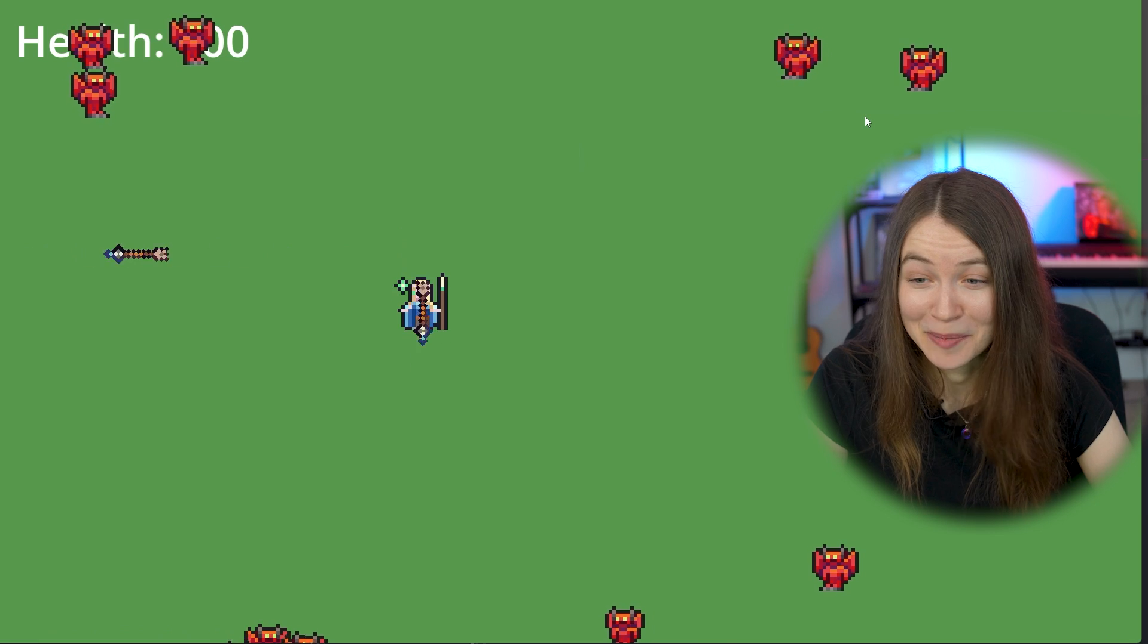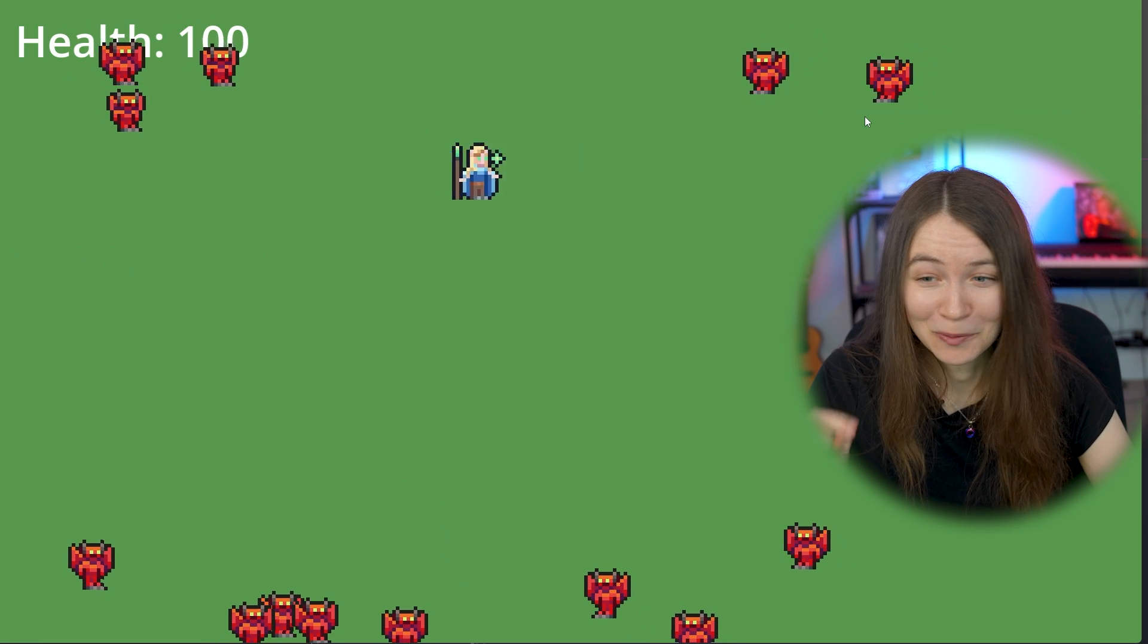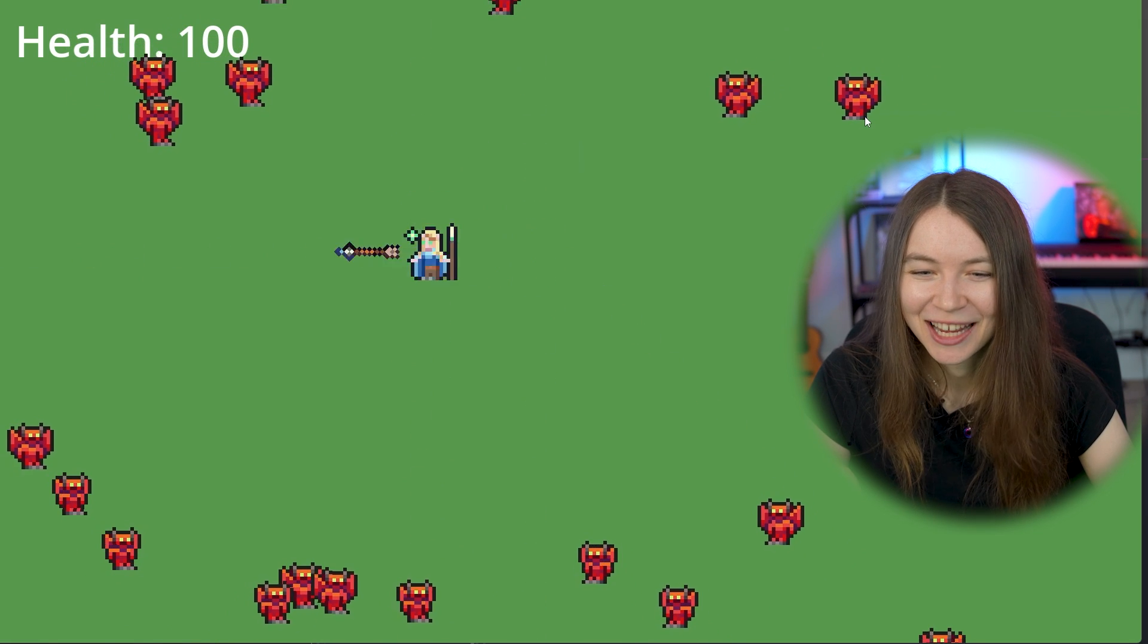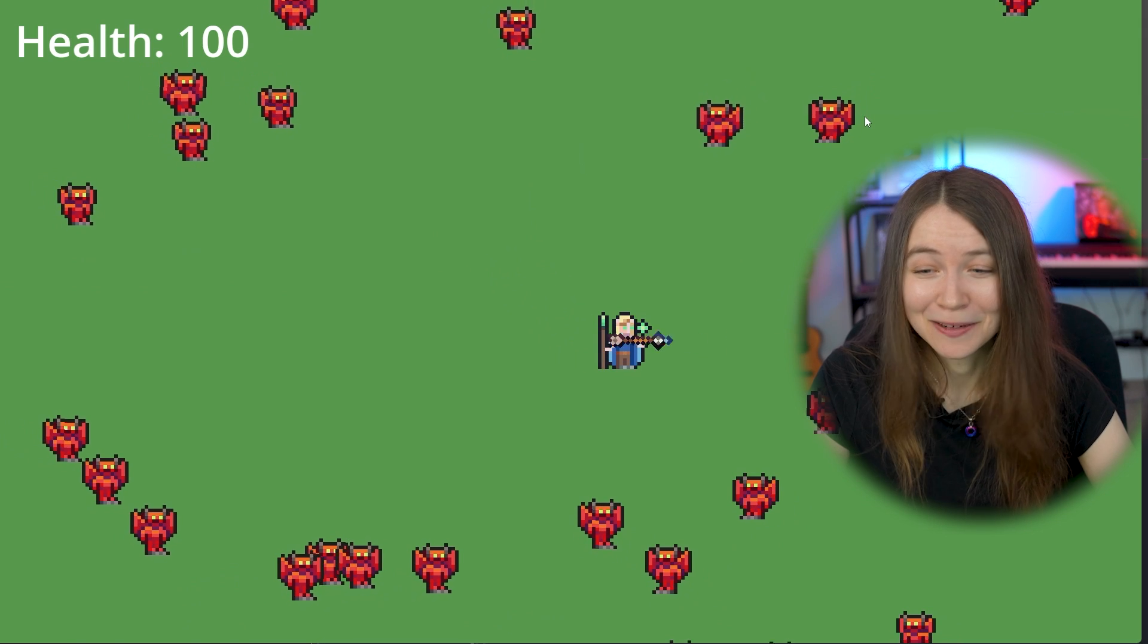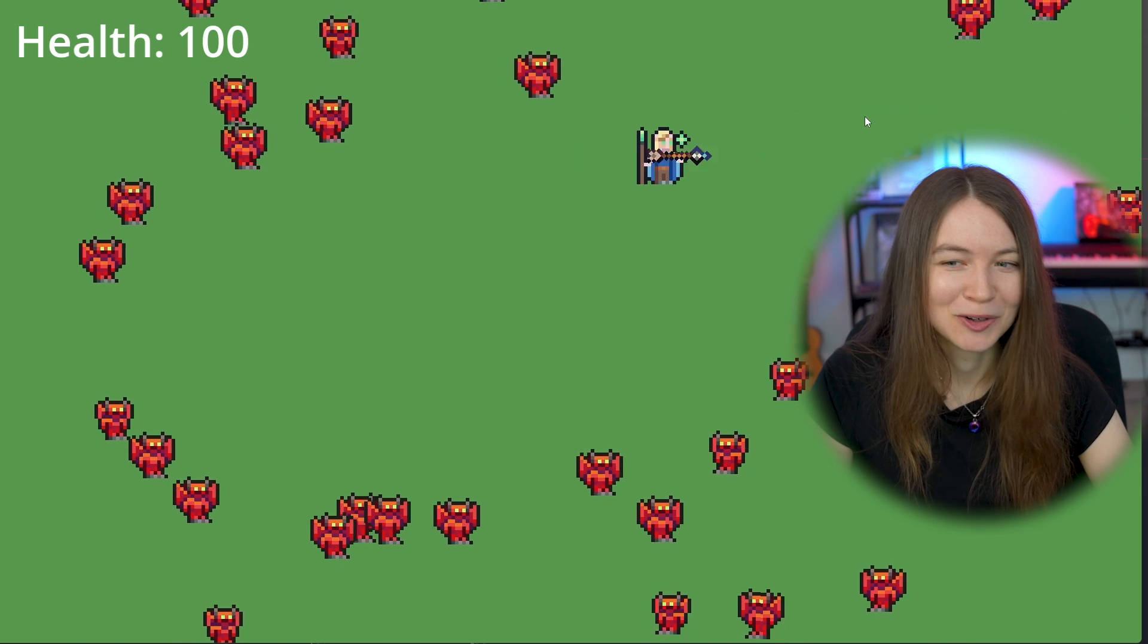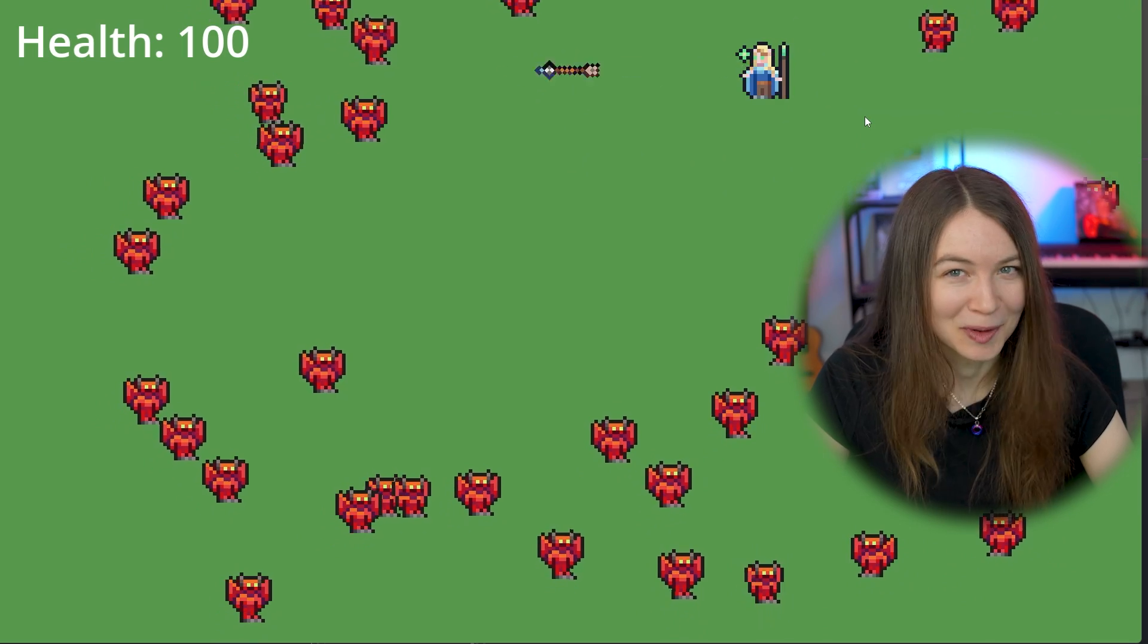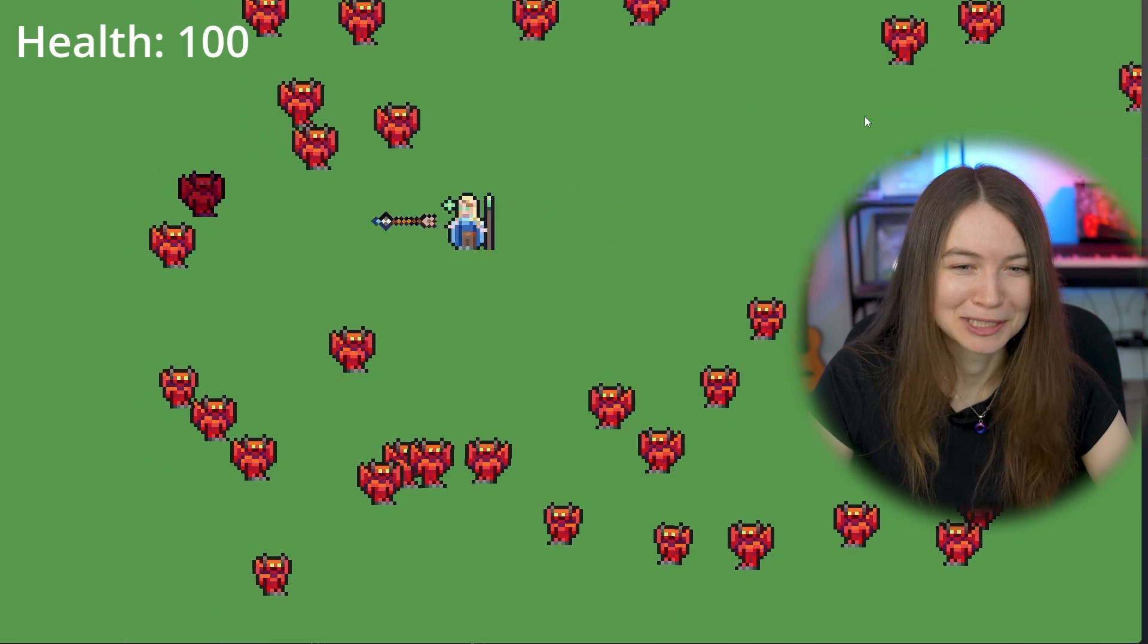So next, I added actual enemy spawning so that there is more than one enemy on the screen at a time. And also, I added a little hit effect where the color of the enemy modulates a bit to show you that you've actually hit them with the arrow, and that makes it a bit more clear what's going on.